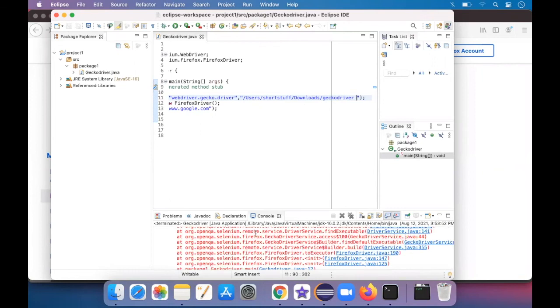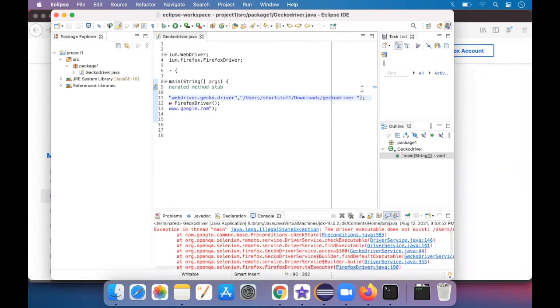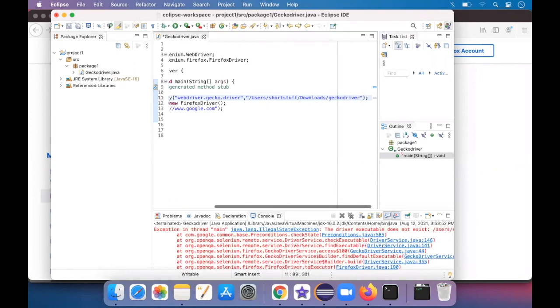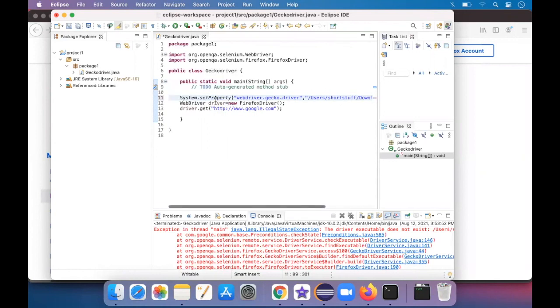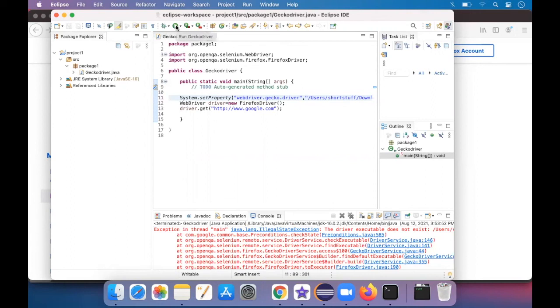Yeah. It shows some errors over here. So don't leave a space over here. When you copy and paste it, it automatically leaves space. So please do delete it. And then just click on save, run as.